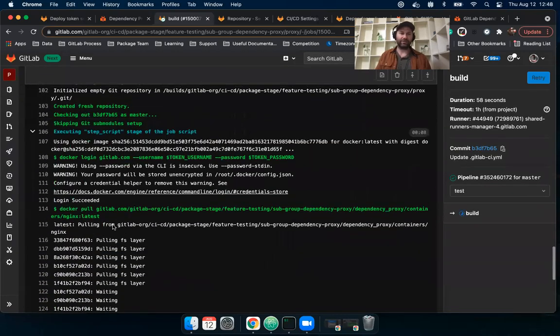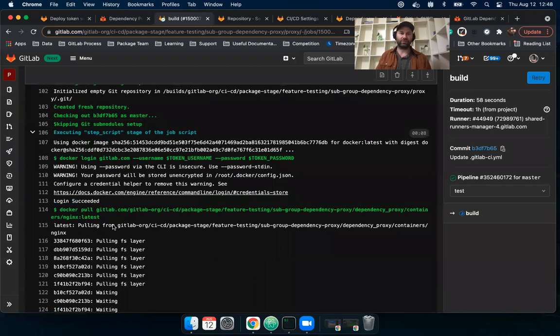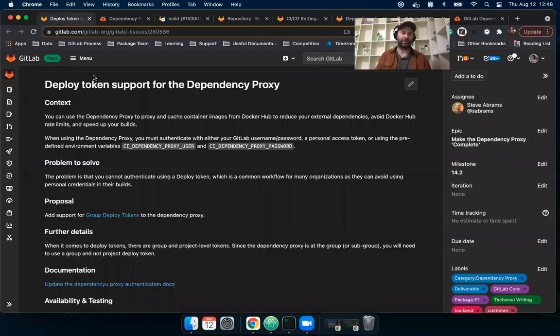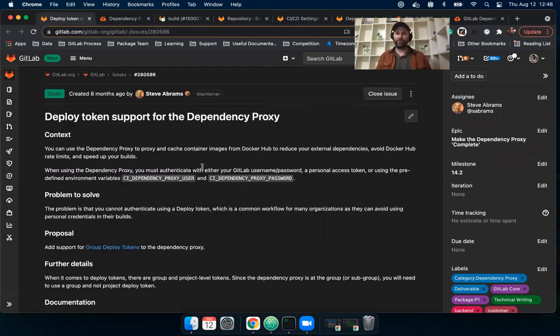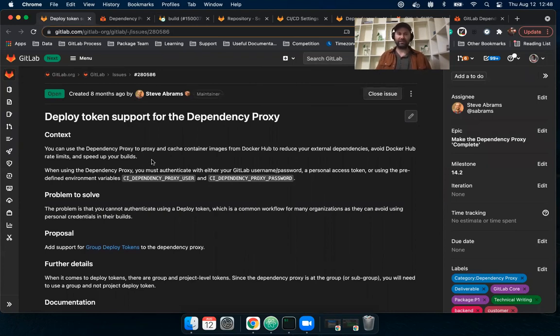So yeah, I was able to just using a group deploy token proxy and cache an image without a problem using GitLab CI. And if you have any questions, feel free to add a comment to the issue and let us know how you're enjoying the feature.